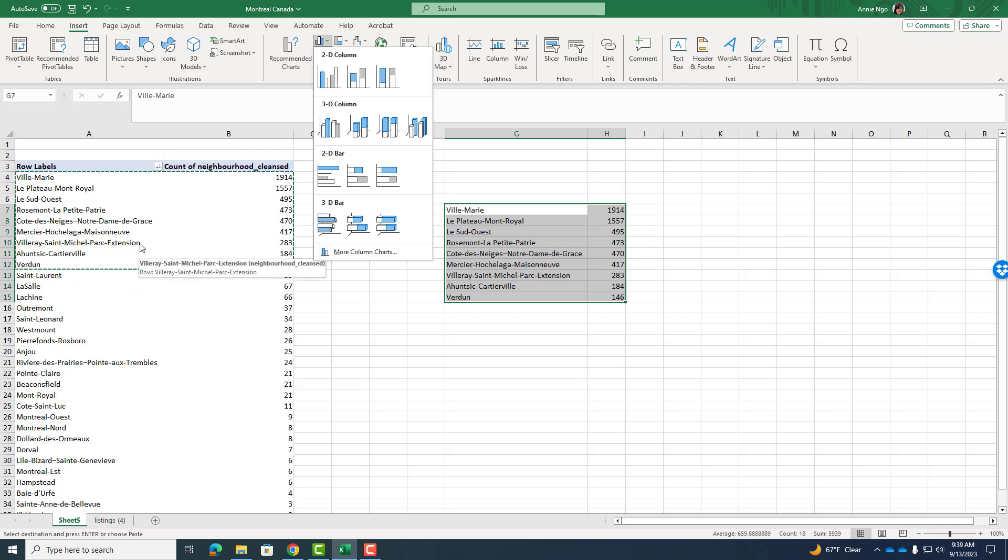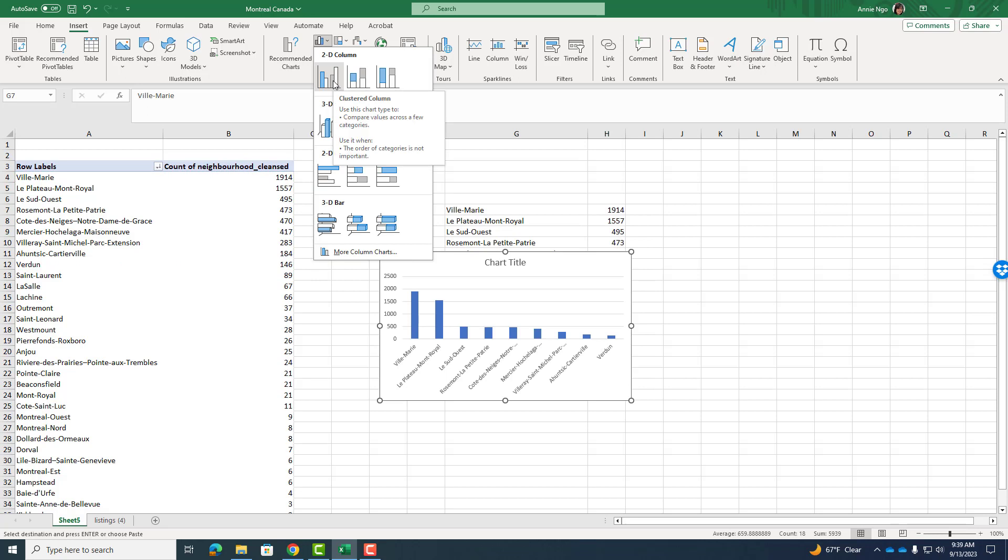So this is considered nominal data. We learned this back in chapter one. It's the most basic kind of data. It's a name. These are names of neighborhoods. And all we did was count how many listings are in these neighborhoods. So that's why a bar chart would be helpful for this.